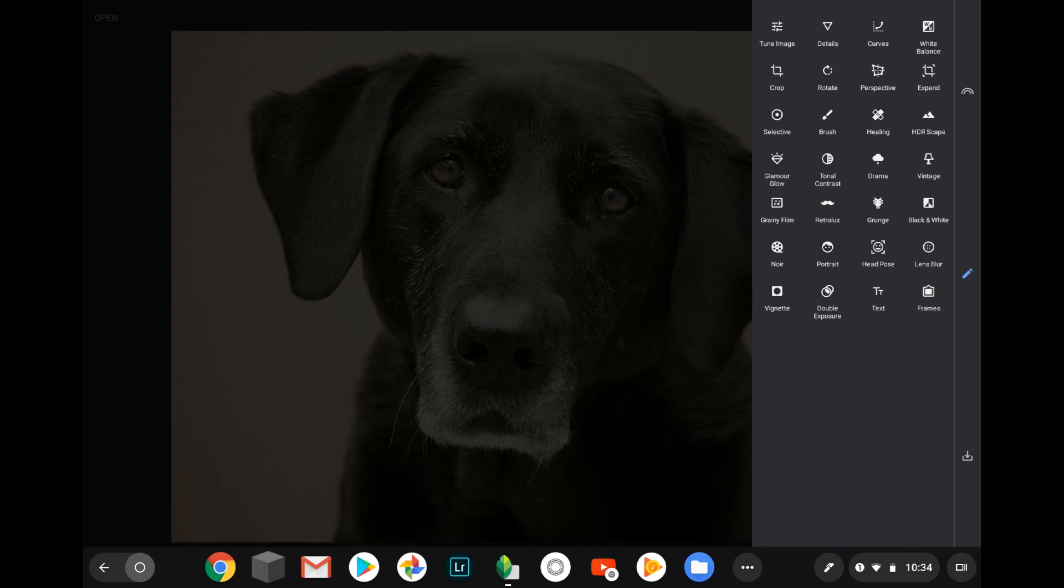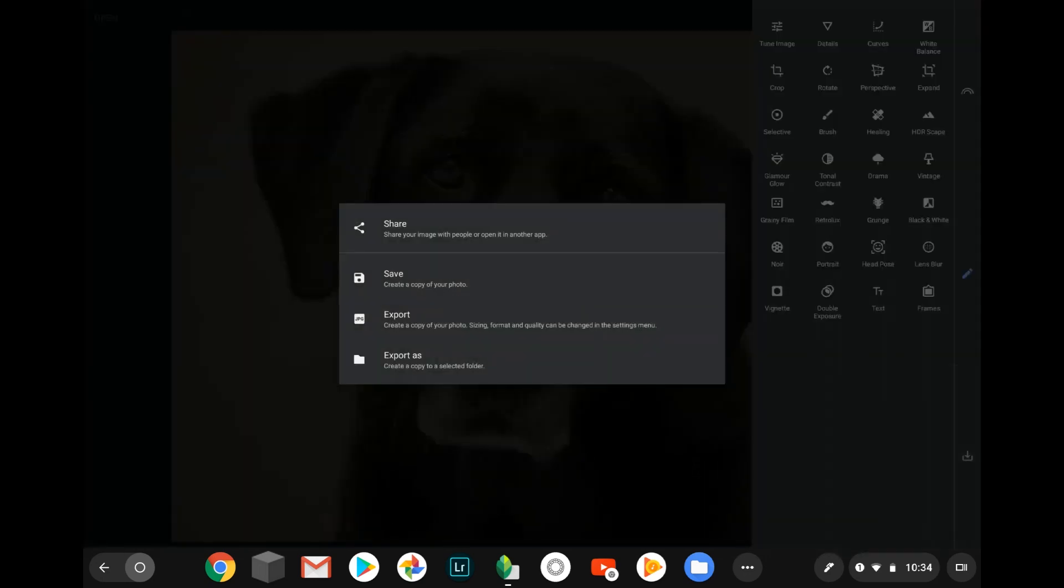And then when you're done and you want to save it out, this is where you can share it with another app. You can save it as a copy, export it, or save as. I would always say export as because that way you can select the folder that you want to save it to on your Chromebook, especially if you have limited internal space.